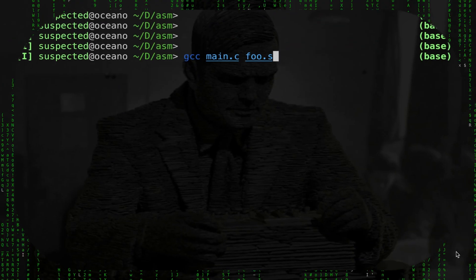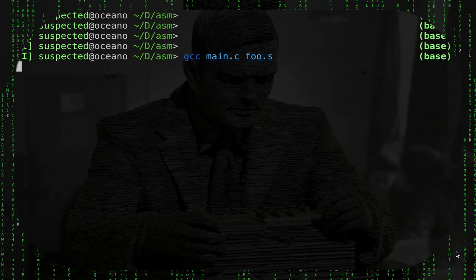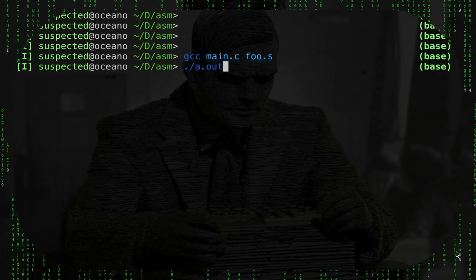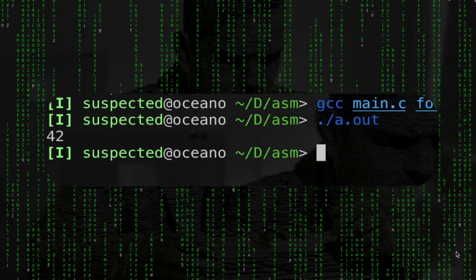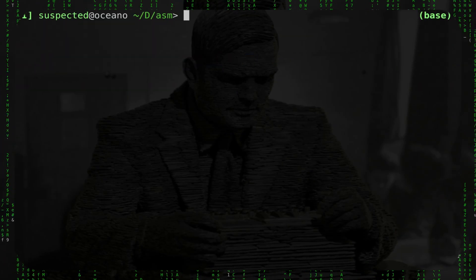Now let's compile everything together: gcc main.c foo.s. And if I launch this I get 42. Everything works.